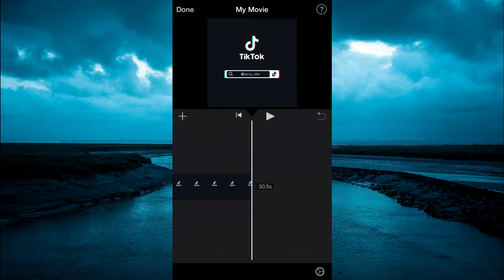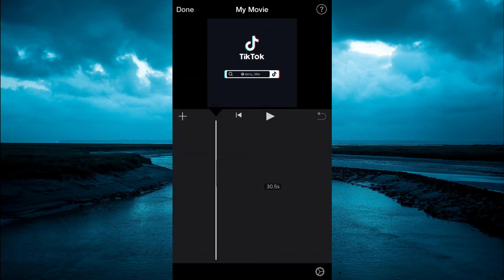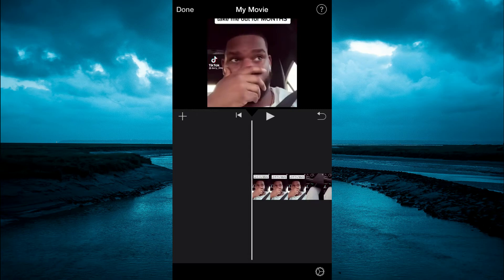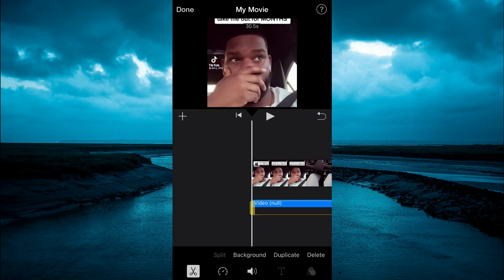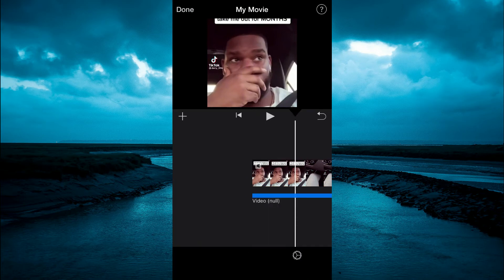Now to go to the front of the timeline, all you'll have to do is simply press down on the video and it will automatically carry you to the front. Then you're going to tap on the video in the timeline and you will see the option Detach. You're going to tap on Detach and that will remove the audio from the video.